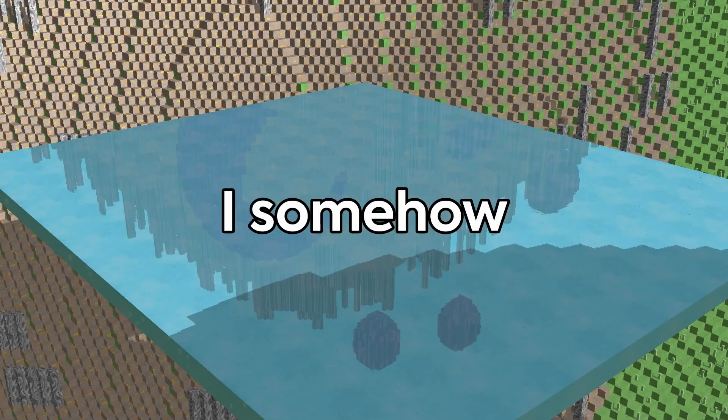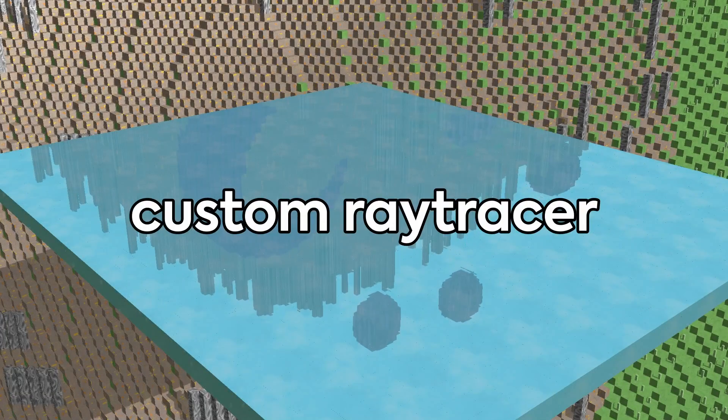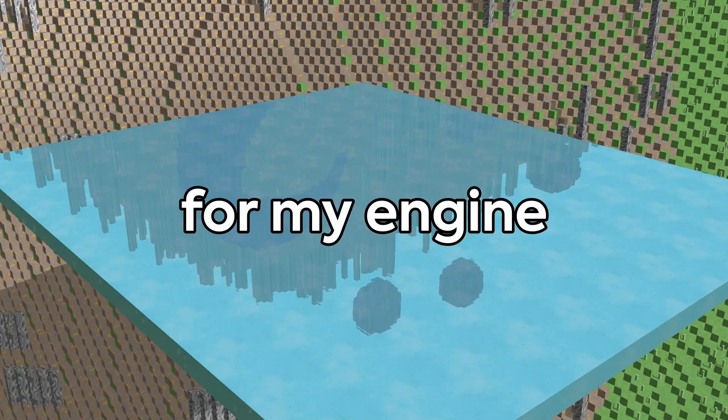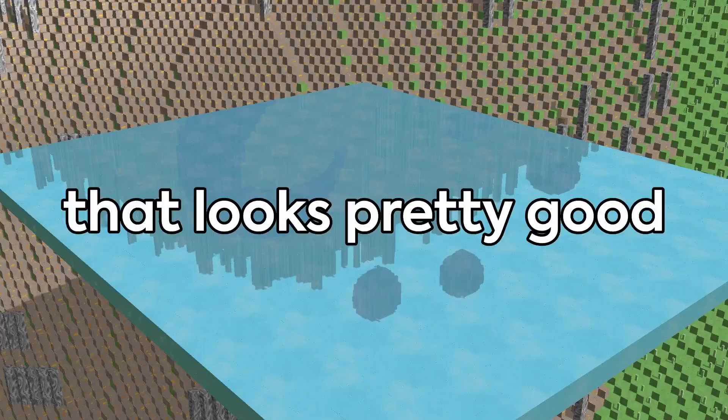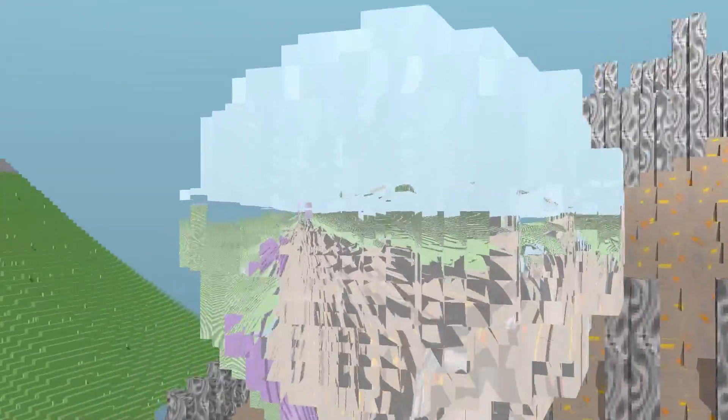I somehow managed to code a completely custom raytracer for my engine that looks pretty good and it has potential to get even better.